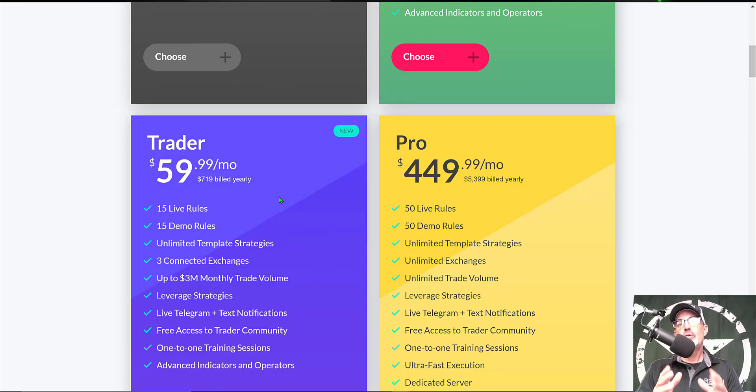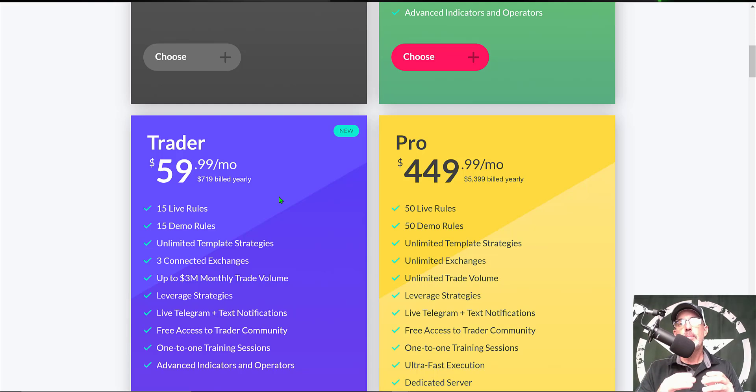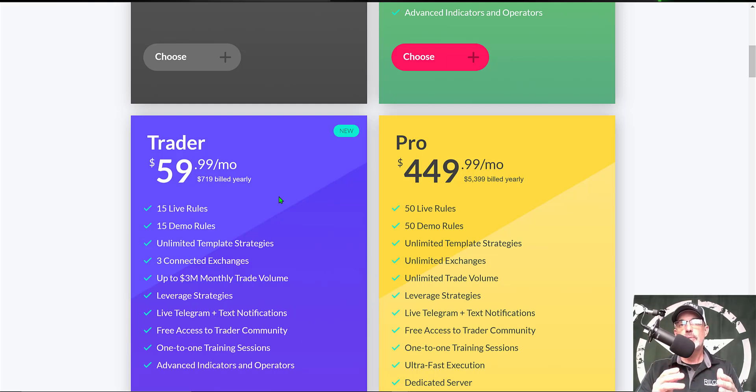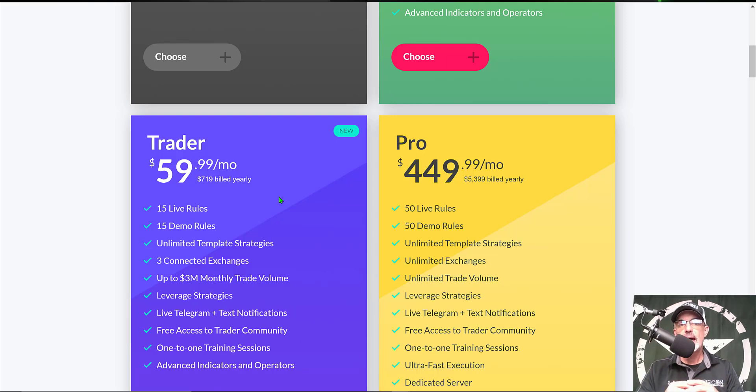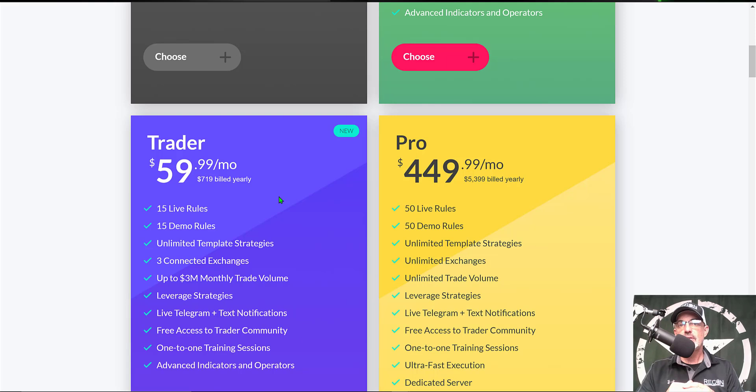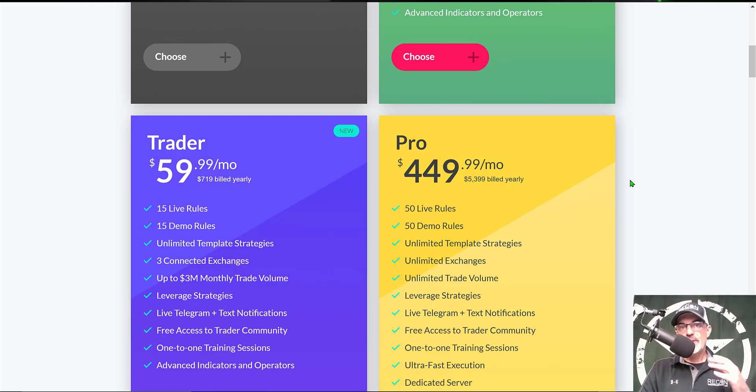Now if you want to have your TradingView strategies trigger the bot, you would actually need to step up to the trader plan to use those strategies I've shown you in the past. That would allow you to have up to 15 live bots and that TradingView alert system as well.